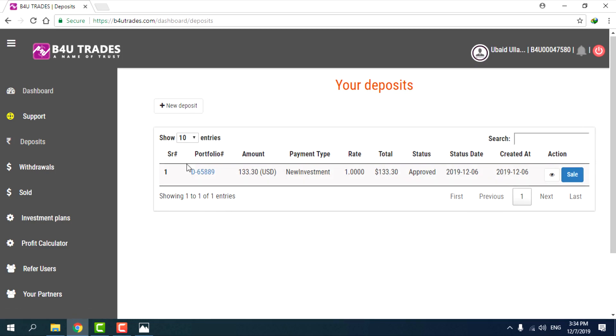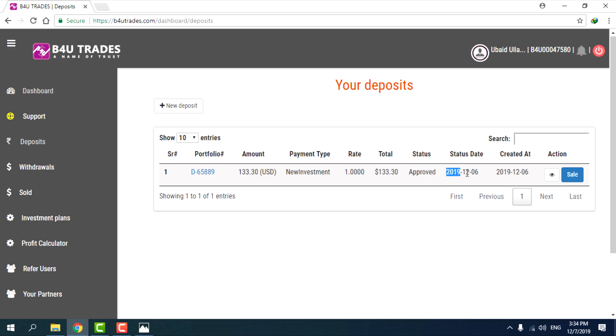Click on the details option. You can see the status date from 2019, which shows the status date of the deposit.